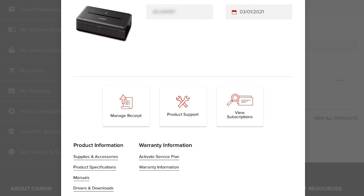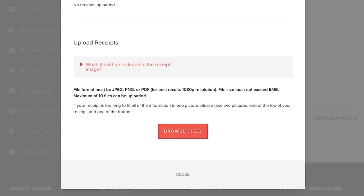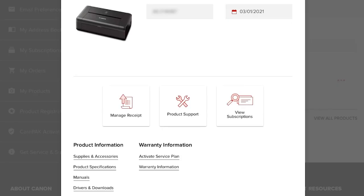You can also upload a copy of your receipt in the Manage Receipt section. If you have the Auto Replenishment Service or the Pixma Print Plan, you can review your subscriptions in the View Subscriptions section.